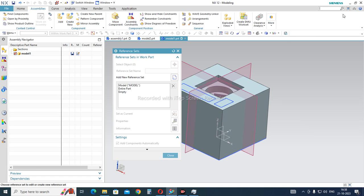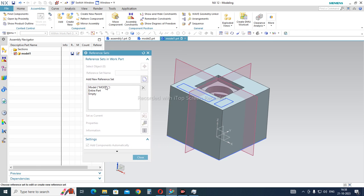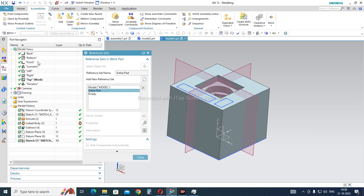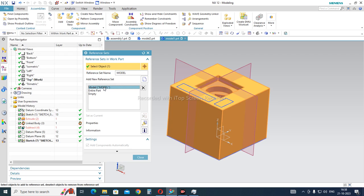You can see there are three existing reference sets: Model, Entire Part, and Empty. In Empty, nothing is selected so you see nothing. In Entire Part, everything is selected so every feature in the model tree is visible. In Model, only one object is selected — the solid block — so only that block is shown.